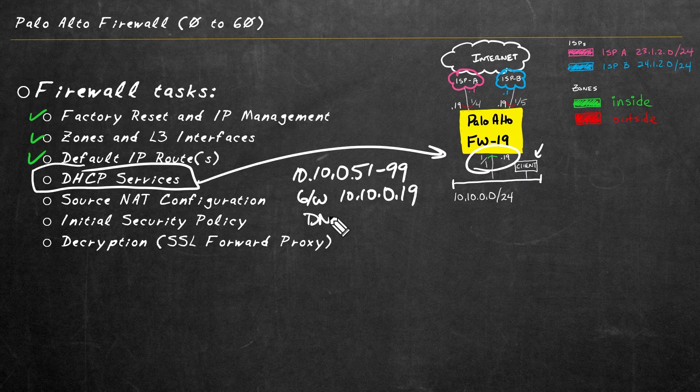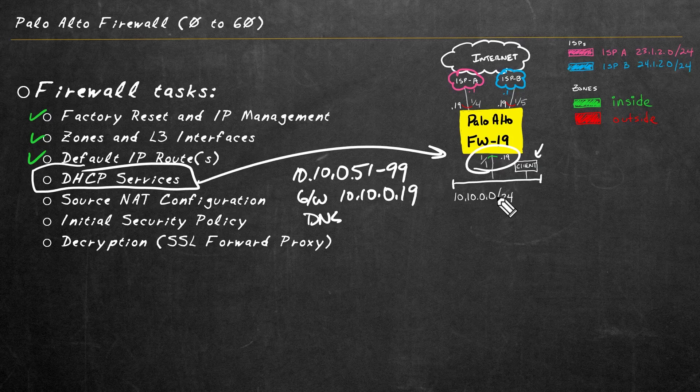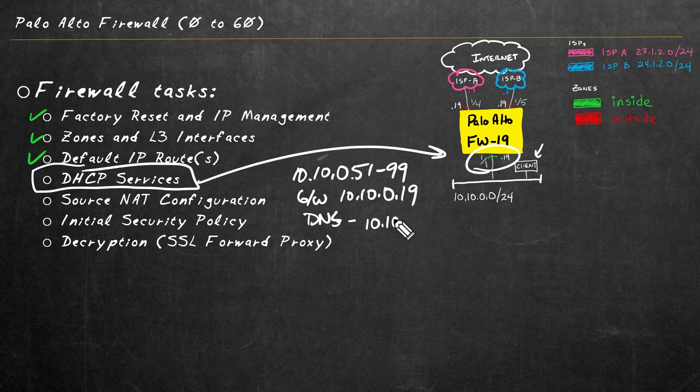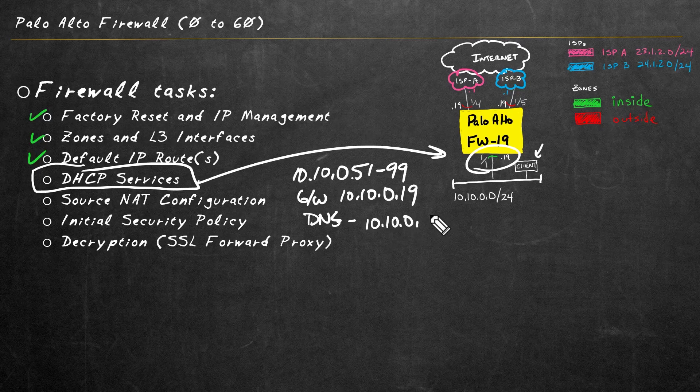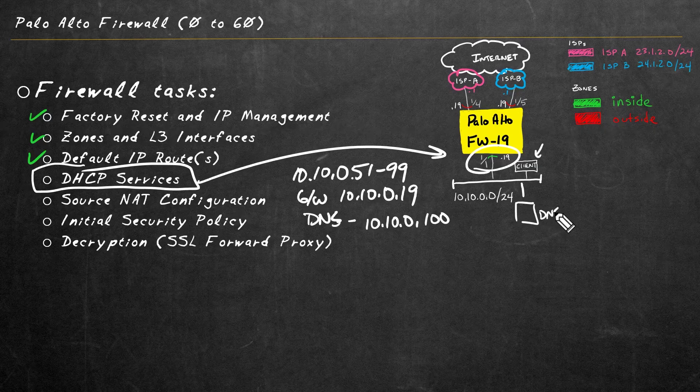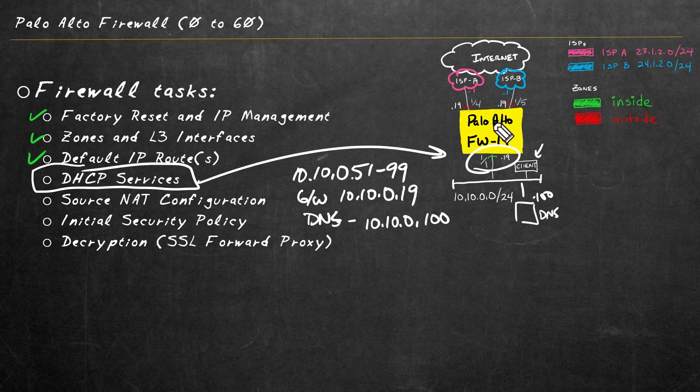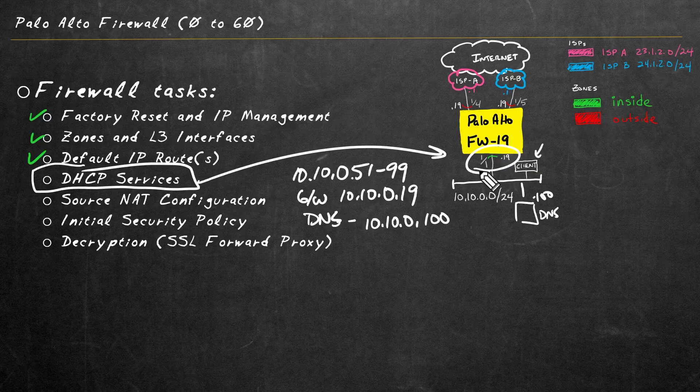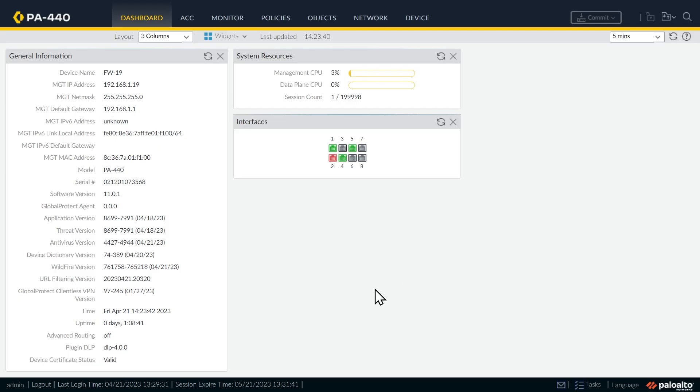And for DNS, I have a local DNS server on this 10.10.0 network. So let's send out the DNS server information of 10.10.0.100. So that's another server sitting right here that can provide DNS services. So with that in mind, let's head over to the Palo Alto firewall and configure DHCP services on interface one slash one.